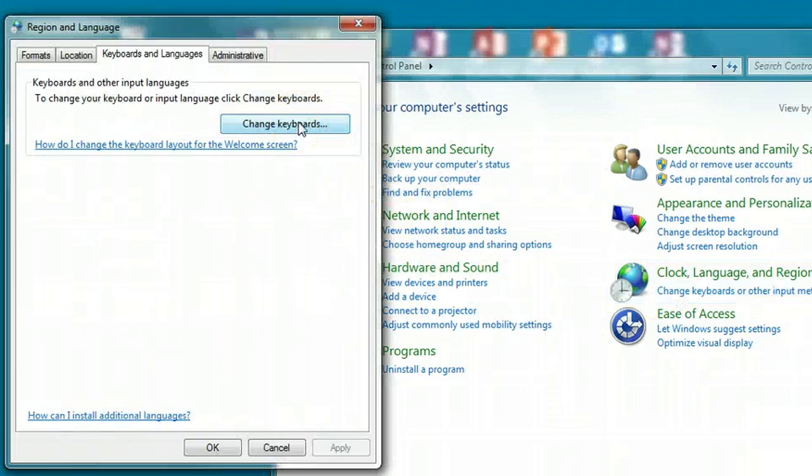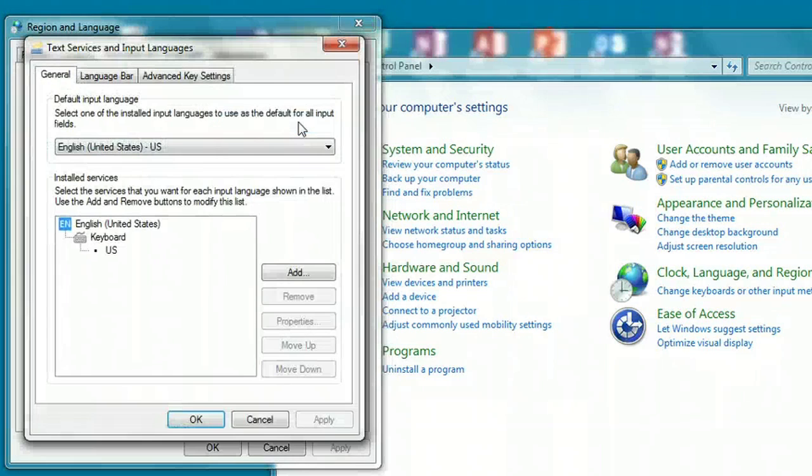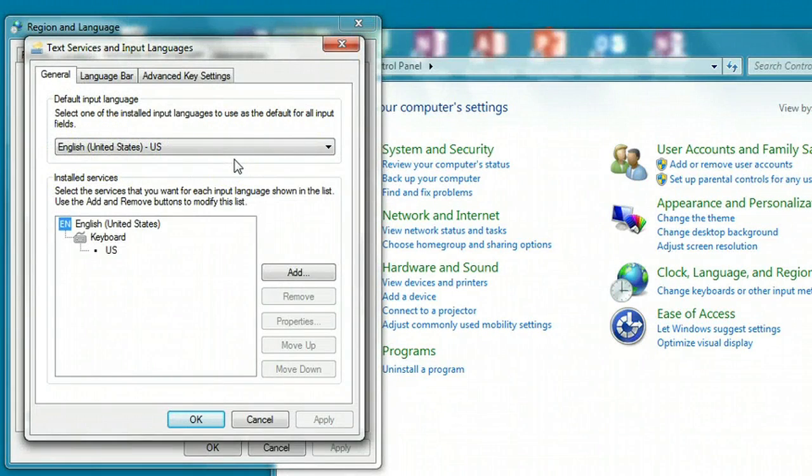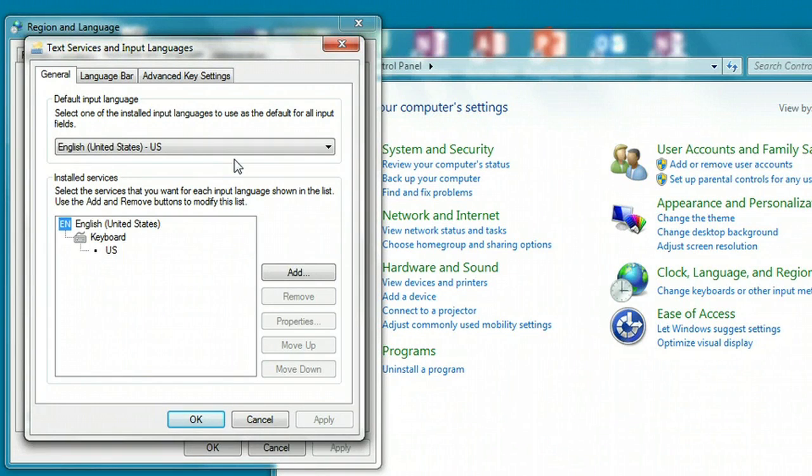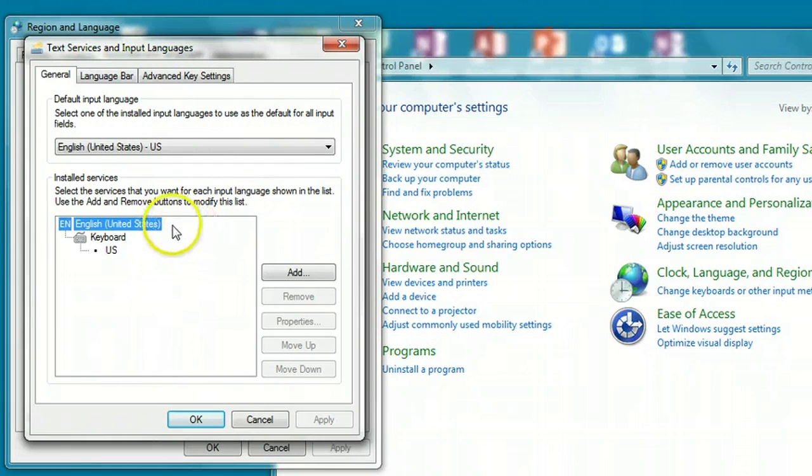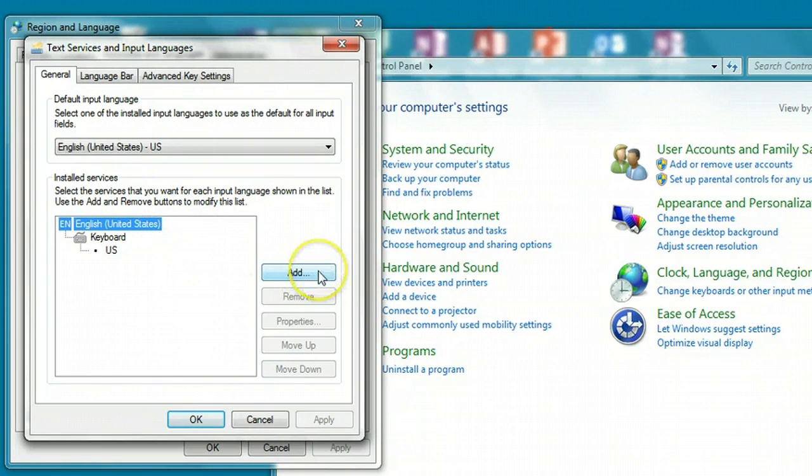During that next pop-up, you're going to click the Change Keyboards button, and you should see English listed as your standard default input language. We're going to change that, so click into this lower window and click the Add button.